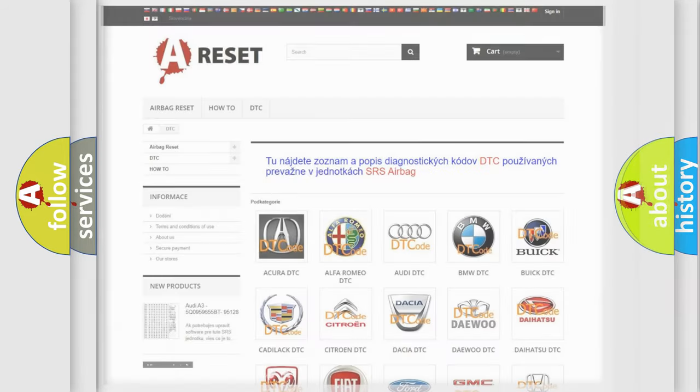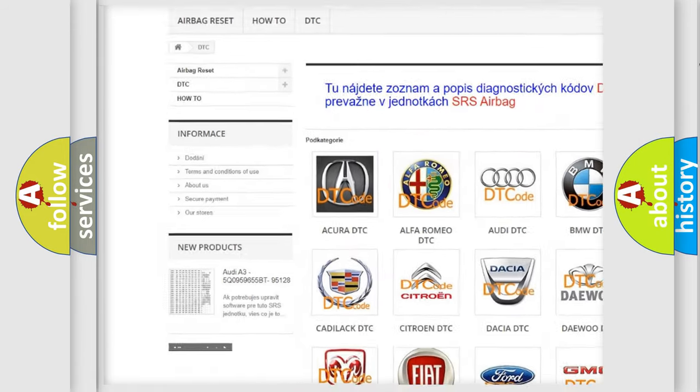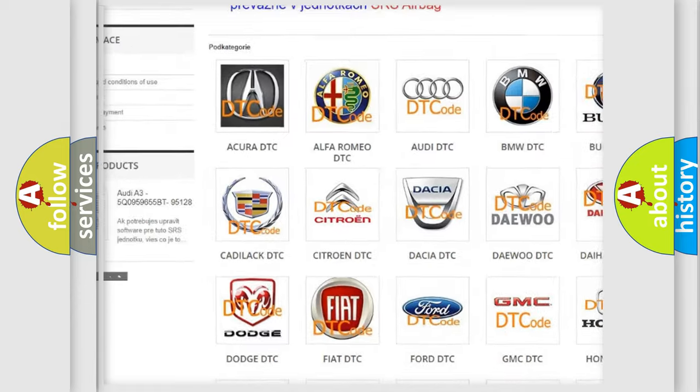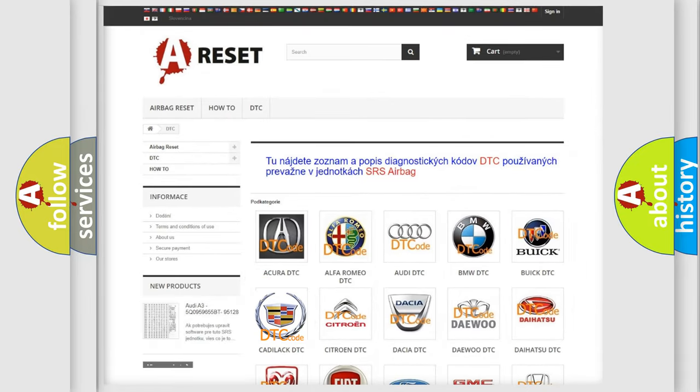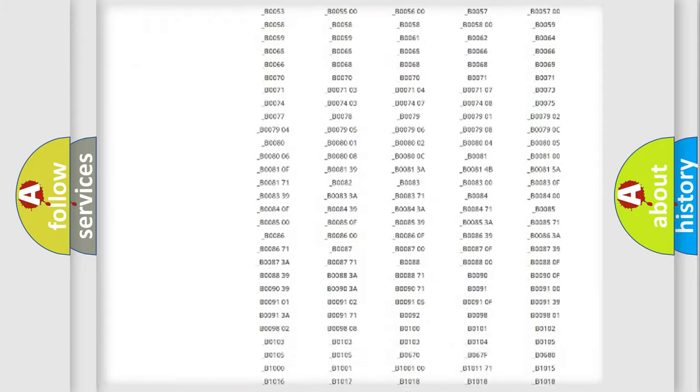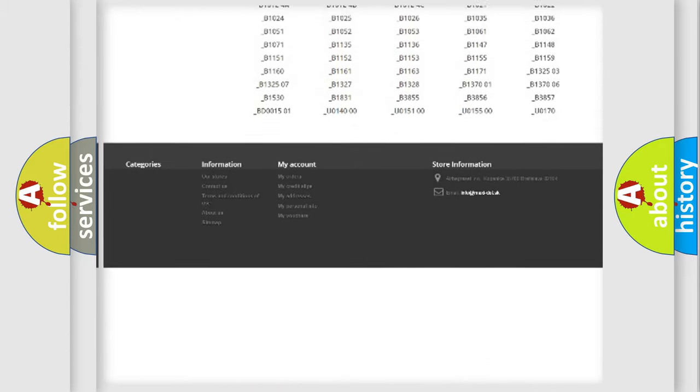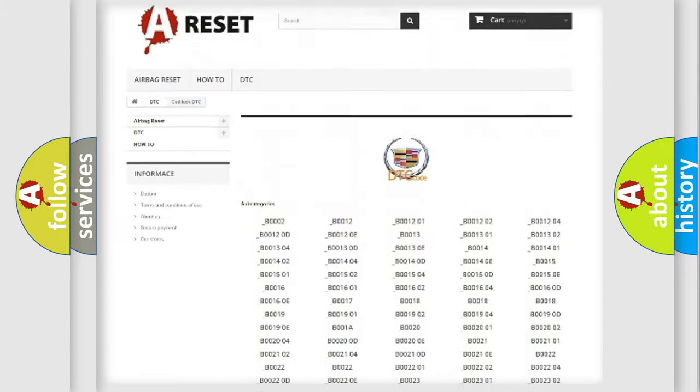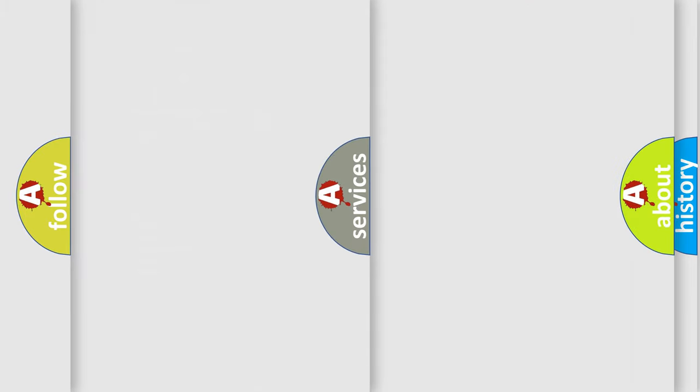Our website airbagreset.sk produces useful videos for you. You do not have to go through the OBD2 protocol anymore to know how to troubleshoot any car breakdown. You will find all the diagnostic codes that can be diagnosed in Cadillac vehicles, and also many other useful things.